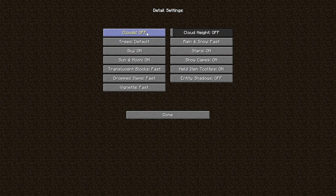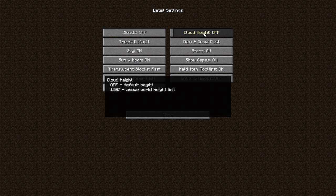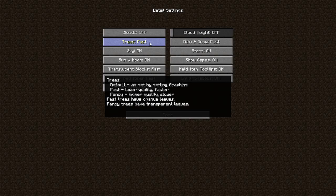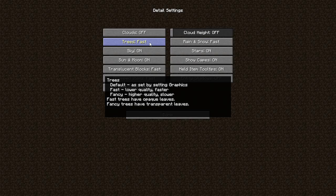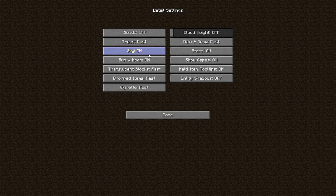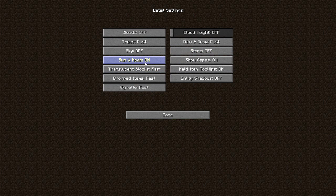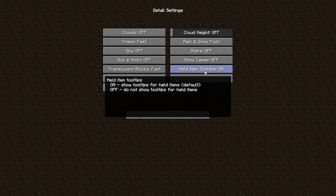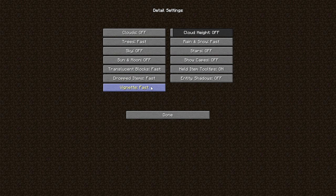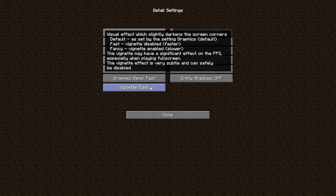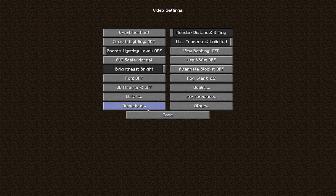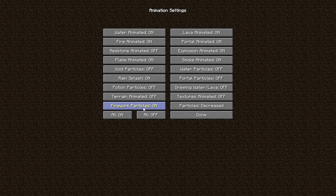Details - shadows, clouds off. Clouds hide off. Trees fast. Rain fast. Sky off. Stars off. Sun and moon off. Translucent blocks fast. Held items tooltip shows if you have what item you have. Drop items fast. Vignette fast. Entity shadows off.